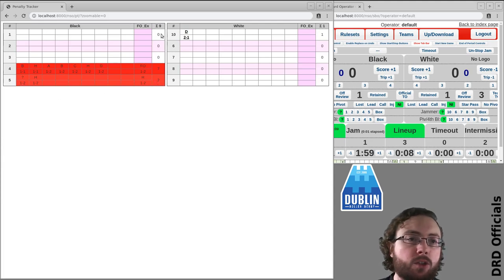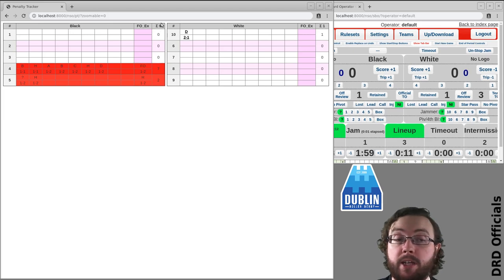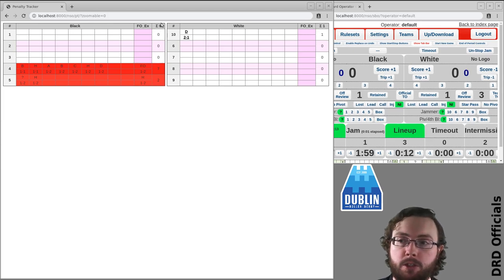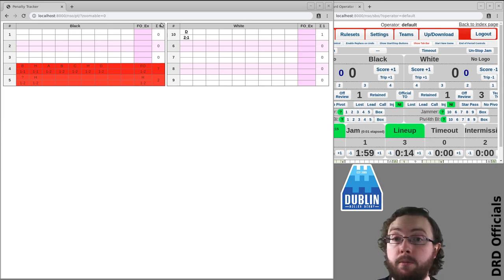There is also a count of the total number of penalties up here and per skater, because you want that for the head ref.